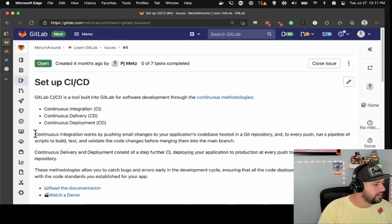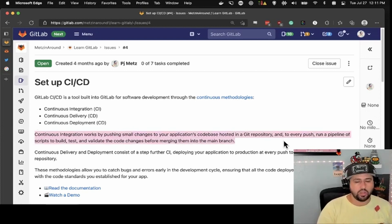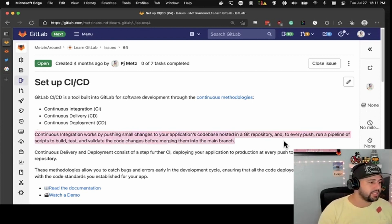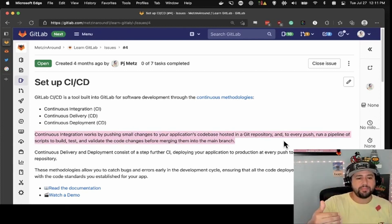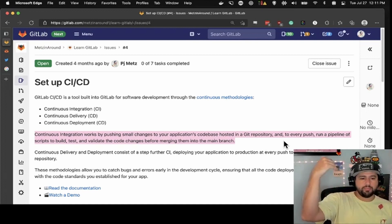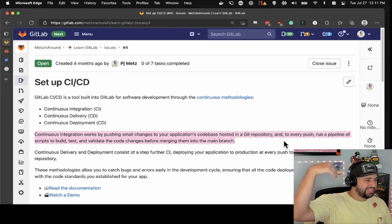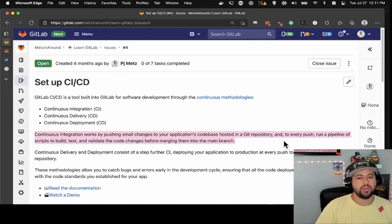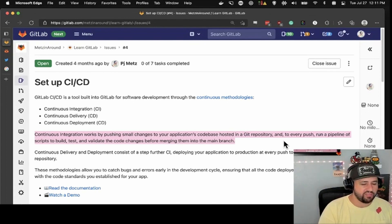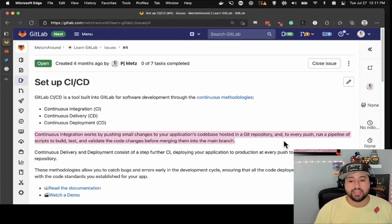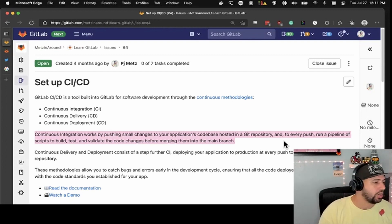Continuous integration works by pushing small changes to the codebase in a Git repository. For every push, it runs a pipeline full of scripts that builds, tests, and validates that code before it ends up merged into your main branch. This is a way of making sure that the code you're writing doesn't break stuff.